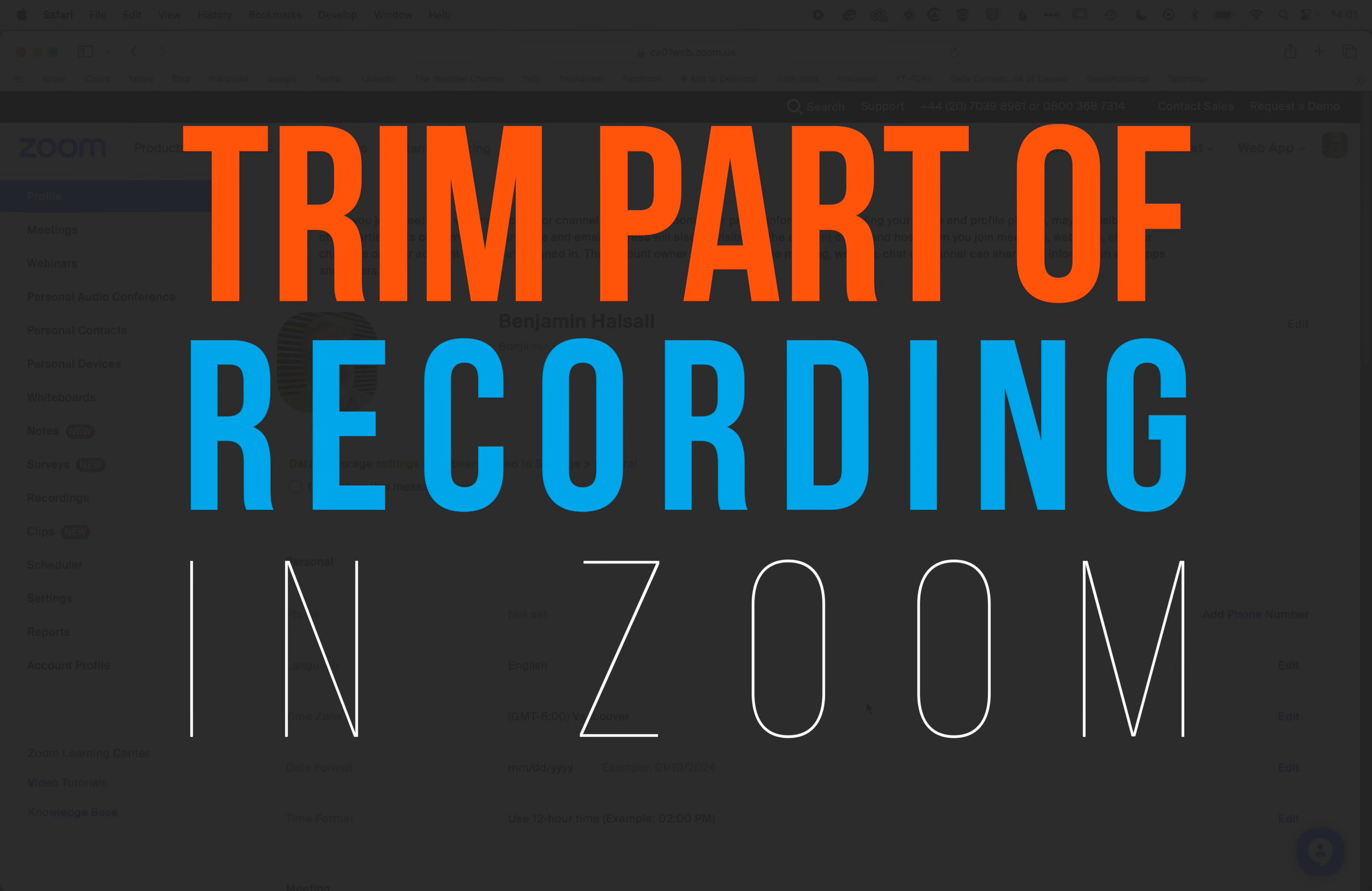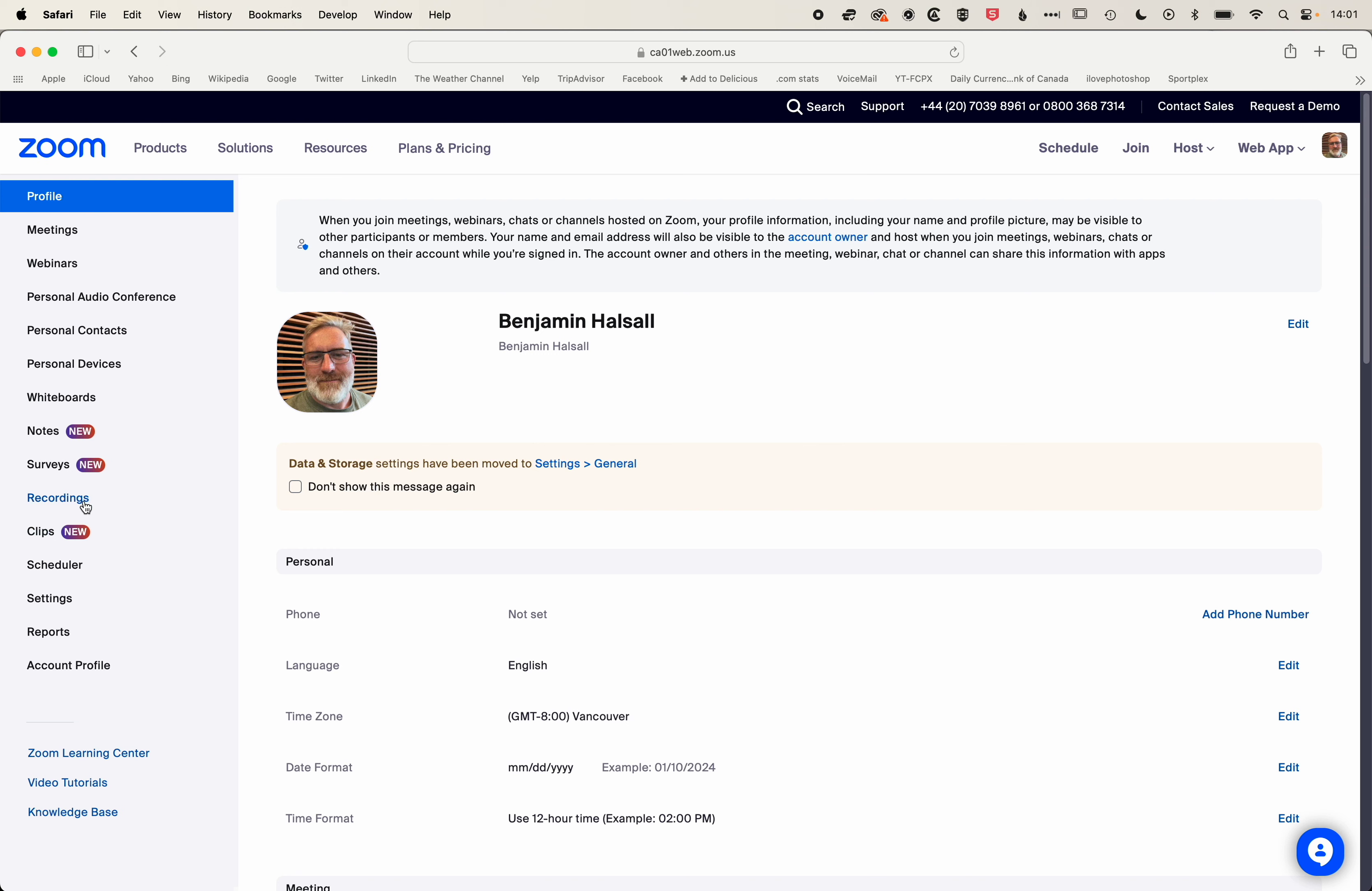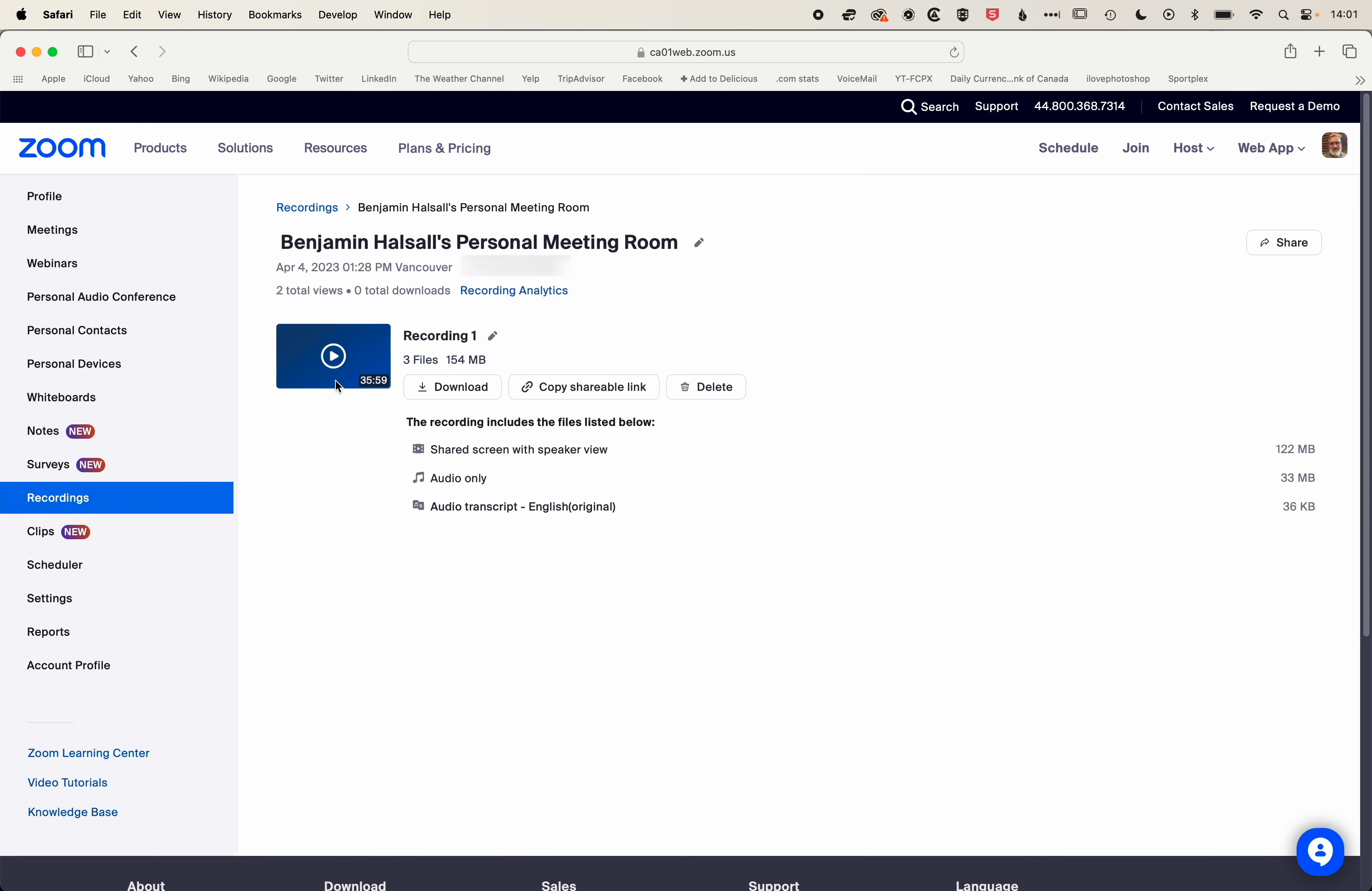Here in Zoom we're going to look at how we can cut out part of a lecture or recording you've made. We're going to come to our recordings here and jump into this first recording.